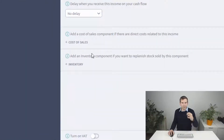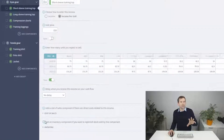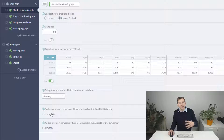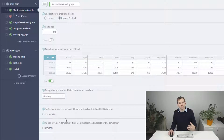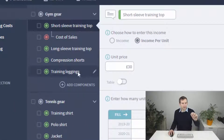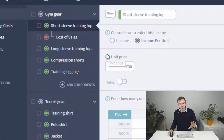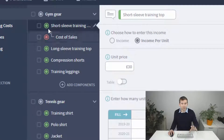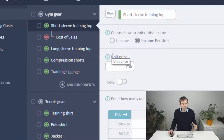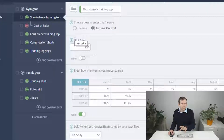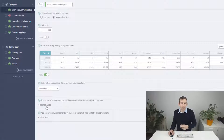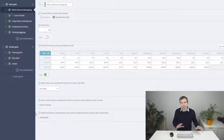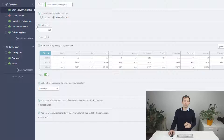Click the plus cost of sales button and you can see it adds another component into the plan with a link indicator to show it's referencing this product for its calculation. Note that you can also add an inventory component linked in the same way — don't worry about that for now, we'll take a peek at that later on.